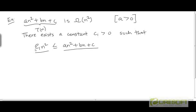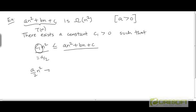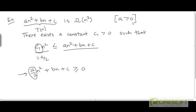How do we prove that? If we take c1 to be equal to a/2, then this inequality is going to hold only if an² minus (a/2)n² plus bn plus c is greater than or equal to 0. That will then become (a/2)n² + bn + c is greater than or equal to 0. If this inequality holds, then we can claim that t is bounded from below by this constant multiple of n².